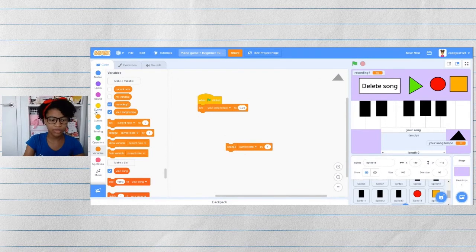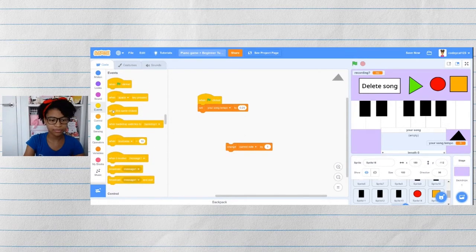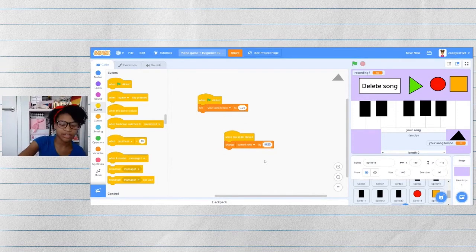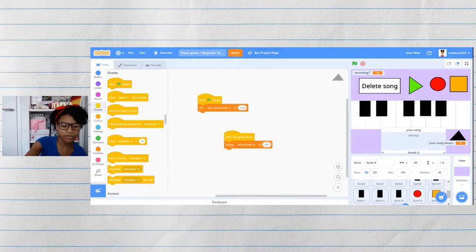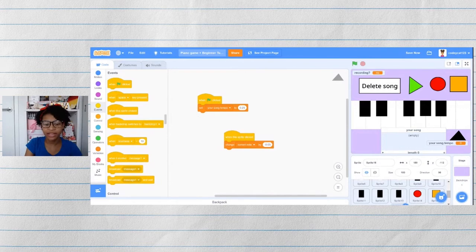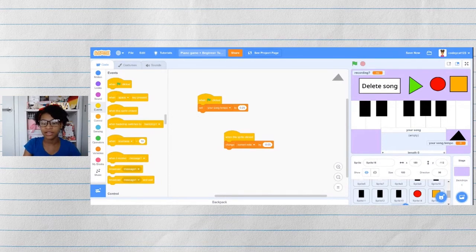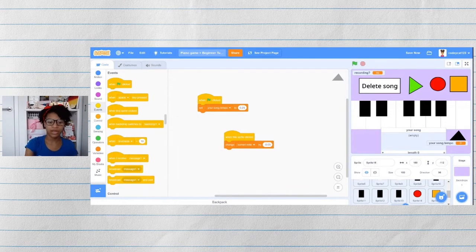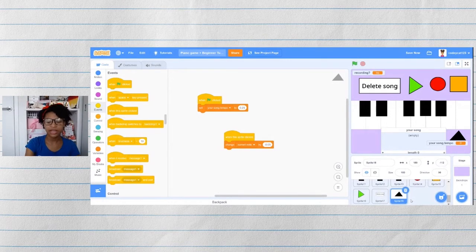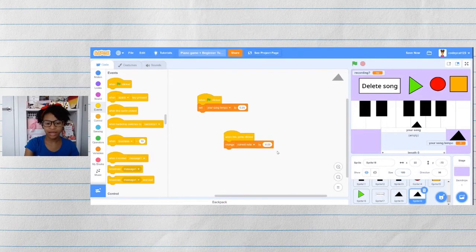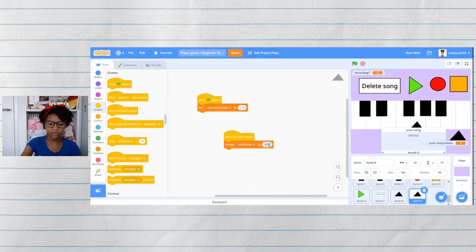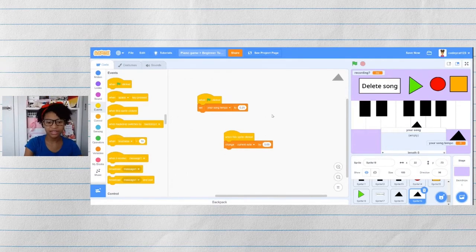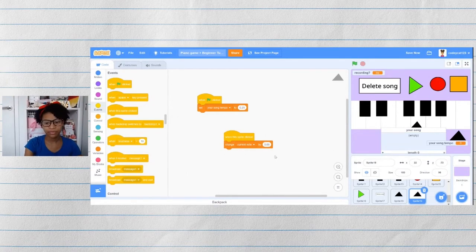Then if they want to make it faster, then when this sprite is clicked, then we'll change it by negative 0.05. When it takes away time in between, that will make it so that there is less time in between each note, which will make it faster. So when there's more time between each note, it'll make it slower. So let's duplicate that to make the down arrow. And we'll just take away the negative sign so it will add time in between each note.